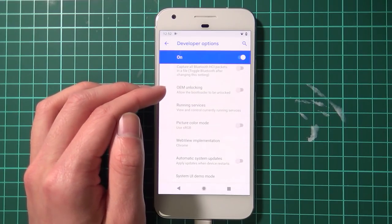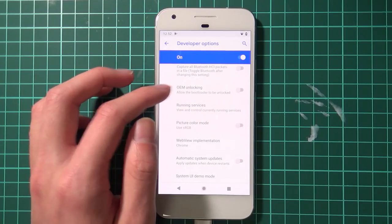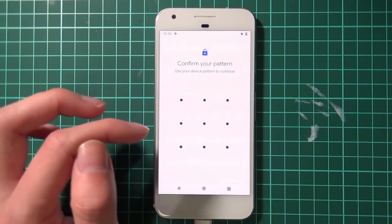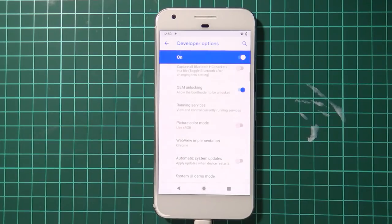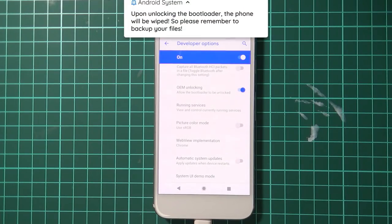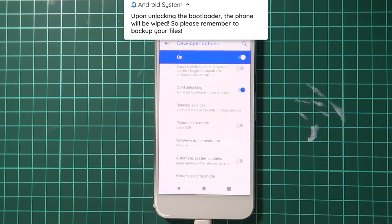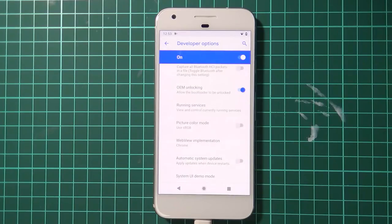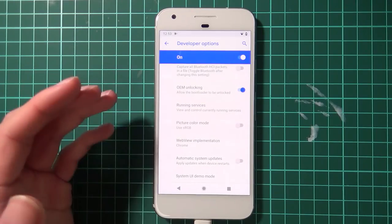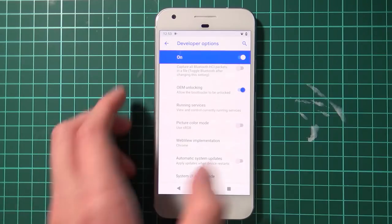Once you're able to turn on OEM unlocking, do that, enter your pattern, and tap Enable. Once you've done that, we can boot our phone into the bootloader. In the bootloader, we're going to unlock the bootloader, which wipes our phone — that's why at the beginning I mentioned backing up everything. Make sure all photos and data are copied to your computer or backed up to your Google account.